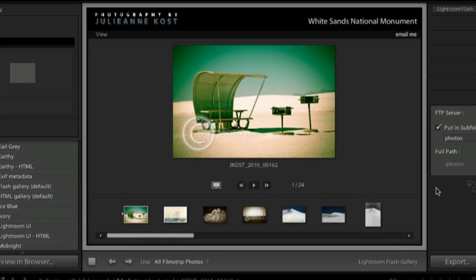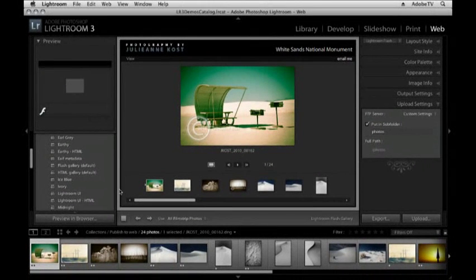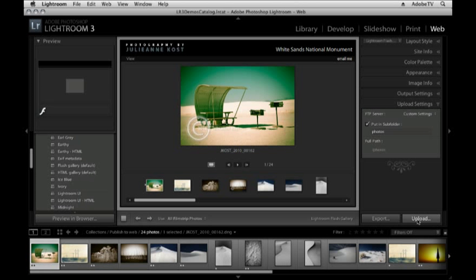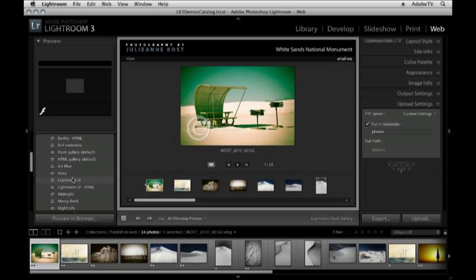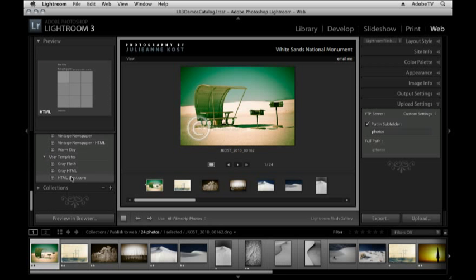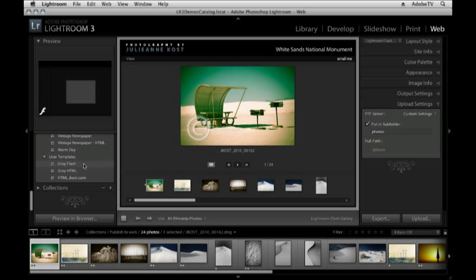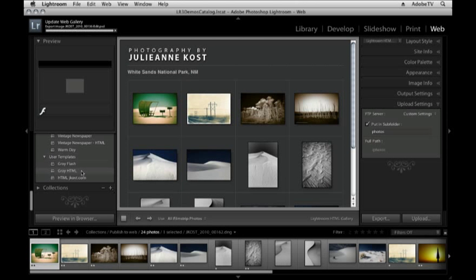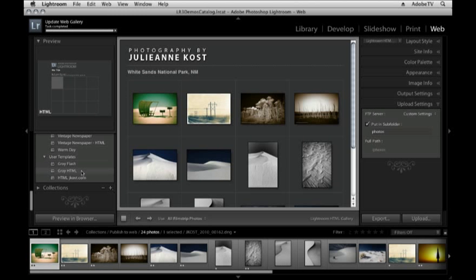Now once I've got this laid out I can preview this in the browser. I can export it or I can upload it. Now as I mentioned this is a flash gallery. We can scoot down here and you can see not only do I have the flash gallery but also an HTML gallery. Most of the options between these two galleries are very similar so I'm not going to go through them all.